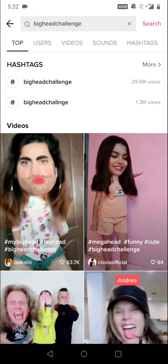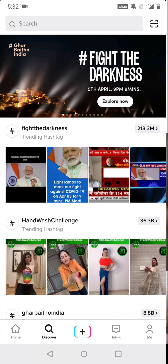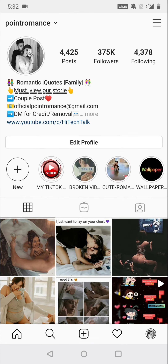Thanks for watching this video. If you find this video useful, please like, share, and don't forget to subscribe. Thank you.